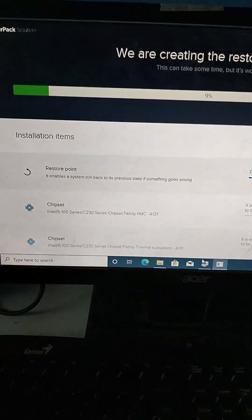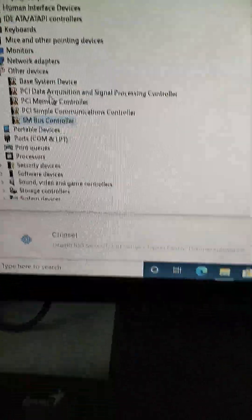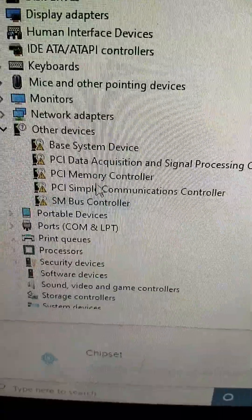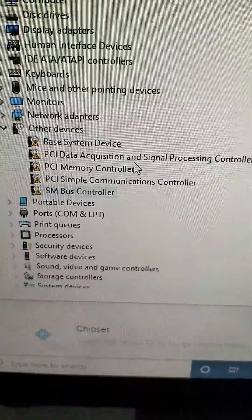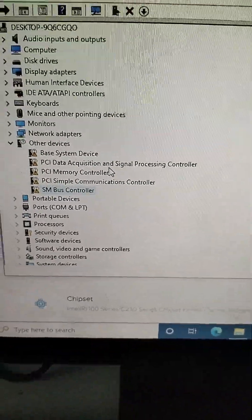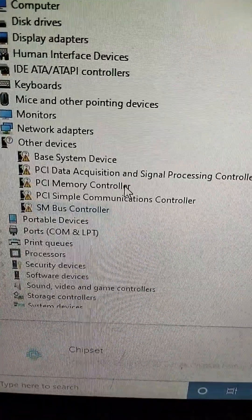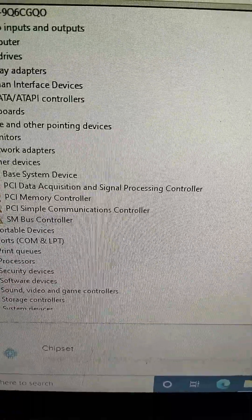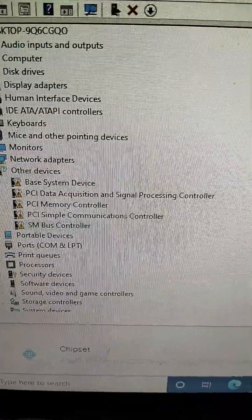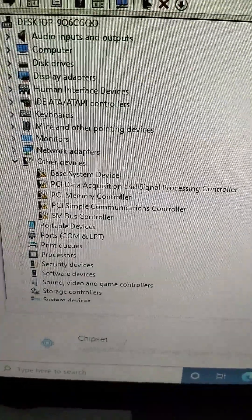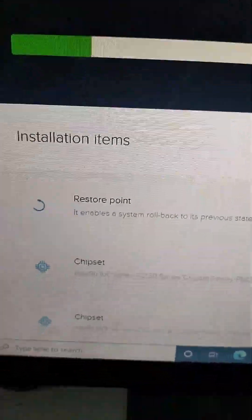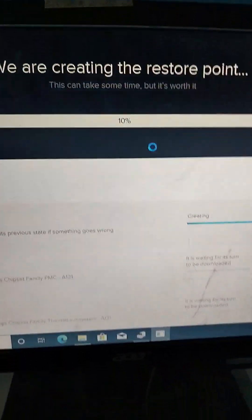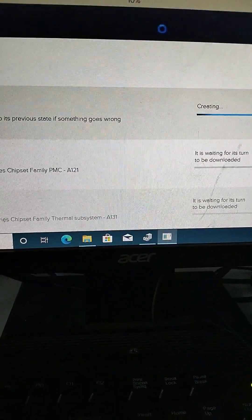It is now starting to install. This is the Driver Pack manager — each one of these drivers will be installed. While waiting, the Driver Pack Solution is now at 10%.